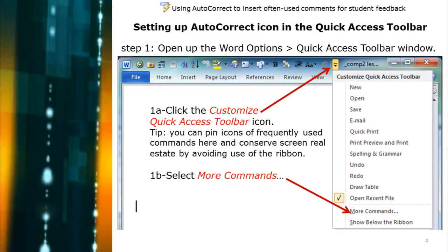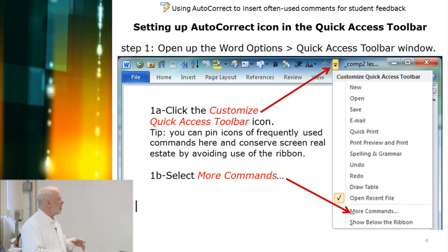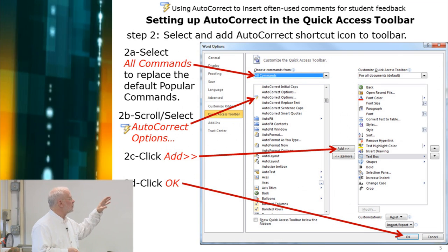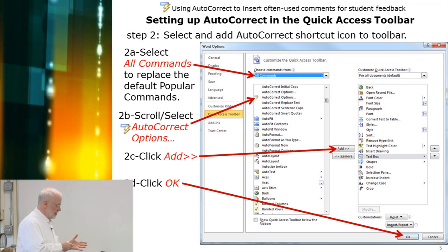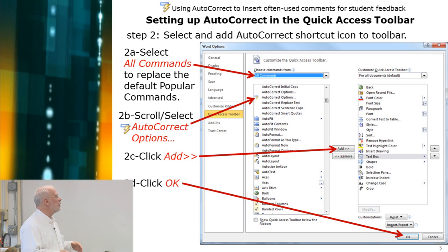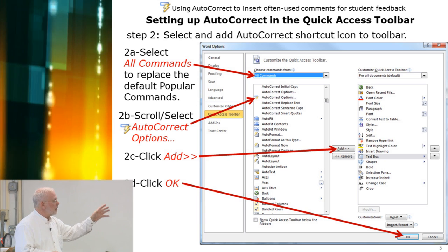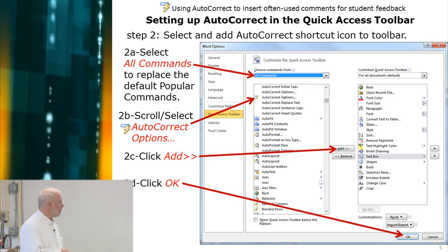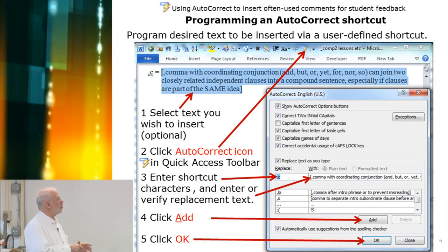To insert the auto-correct icon, open the customize button, which opens this screen, and add more commands. In the first field, look at all commands because auto-correct is not one of the popular commands. Scroll down through the various commands until you find the auto-correct option with the icon. Select it, then hit the Add button, and it moves over to the active field of icons for your quick access toolbar. Click OK and that icon will then appear in the quick access toolbar.